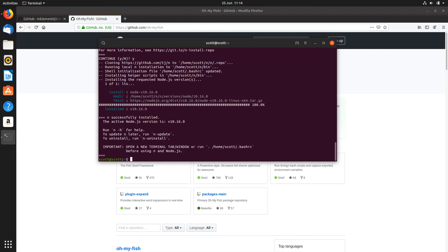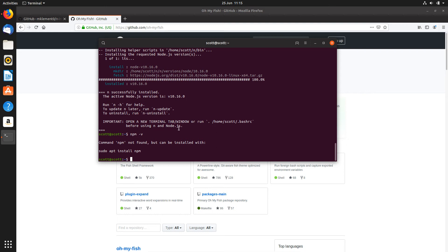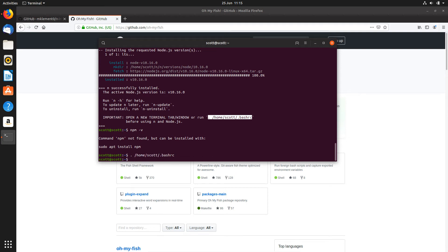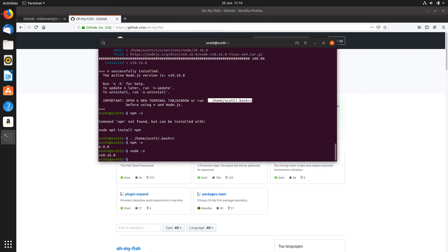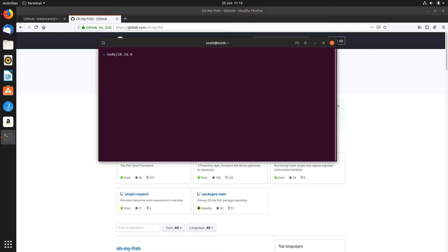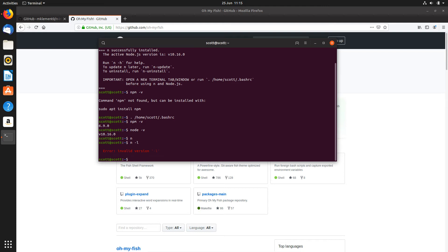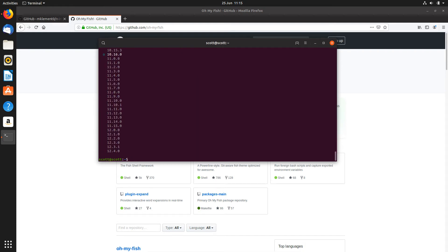We'll come on to why I'm using 'n' rather than just installing the base Node package. If you do 'npm -v' that's not going to work yet because we need to reload our window — just run the source .bashrc command to reload our bash config file. Then we should get our npm version and Node version. If you hit 'n' it gives you a list of installed versions of Node. You can do 'n ls' to get all available versions.